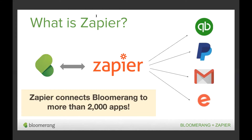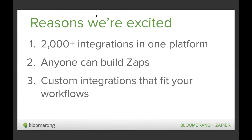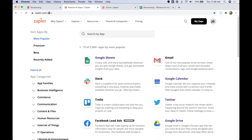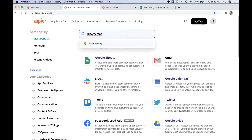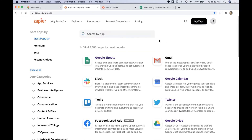The first reason we get excited about Bloomerang and Zapier integration is that Zapier connects to over 2,000 other applications. Any app in Zapier's directory can be connected to Bloomerang, and that includes Google Sheets. To see the list of apps available, you can go to zapier.com/apps to view their directory. You can search for other applications your organization uses, scroll through the most popular apps, or filter through different app categories. The search is as easy as typing in the app's name — if you type in Bloomerang, it shows the Bloomerang Zapier app right there.